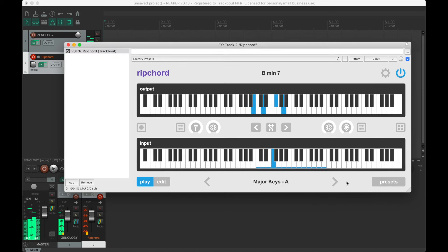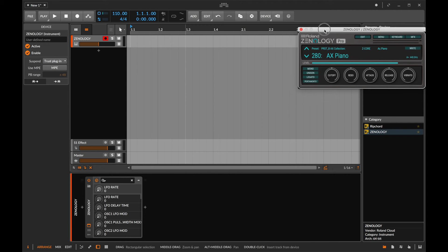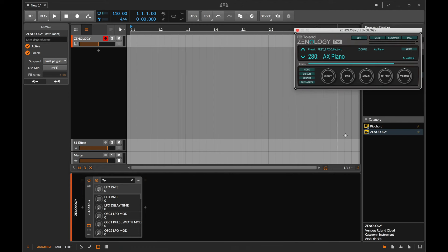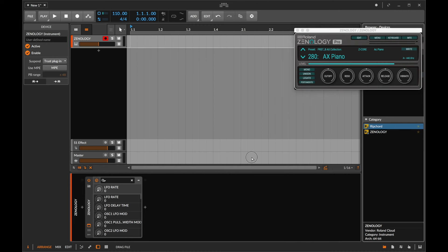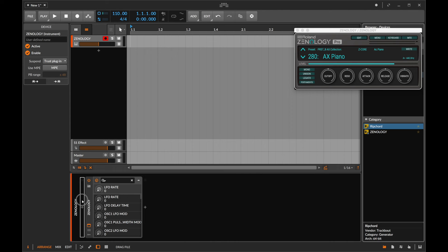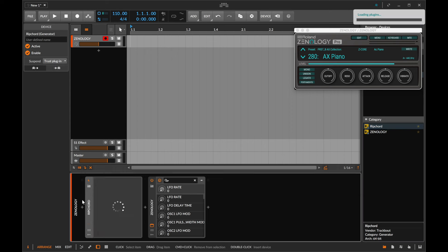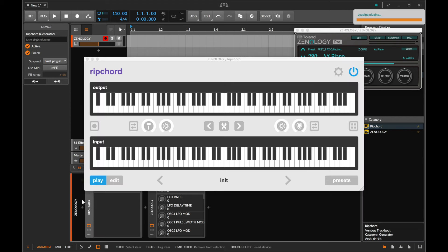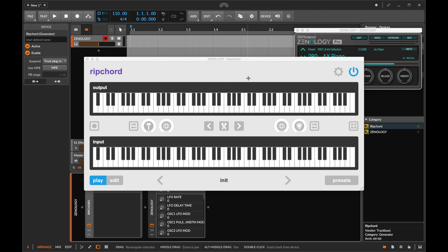Bitwig requires very little effort to set up. Simply drag an instrument onto a track, and then drag Rip Chord onto that same track, making sure it's on the left side of the instrument. And you're all set.